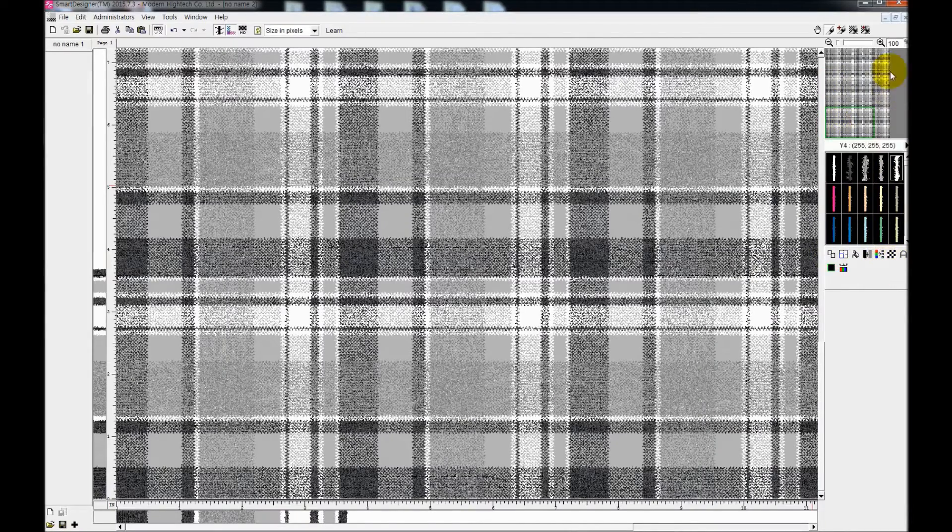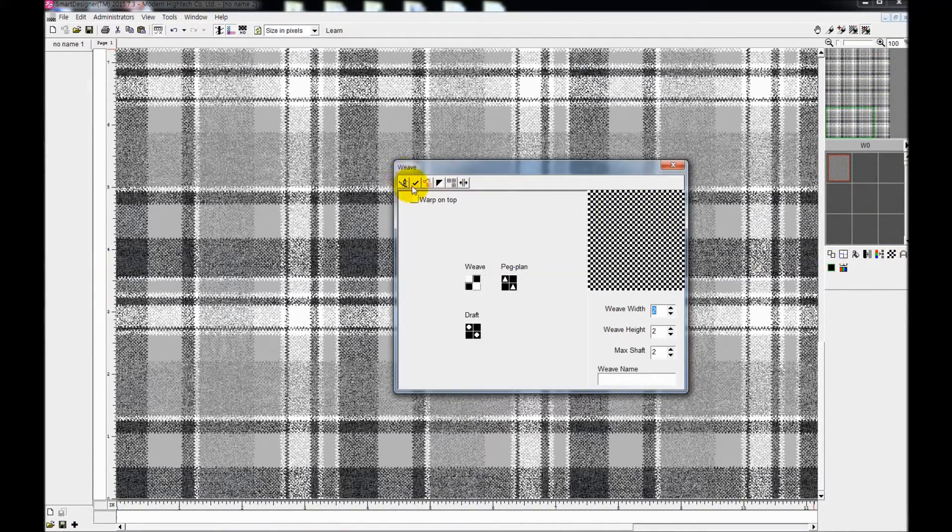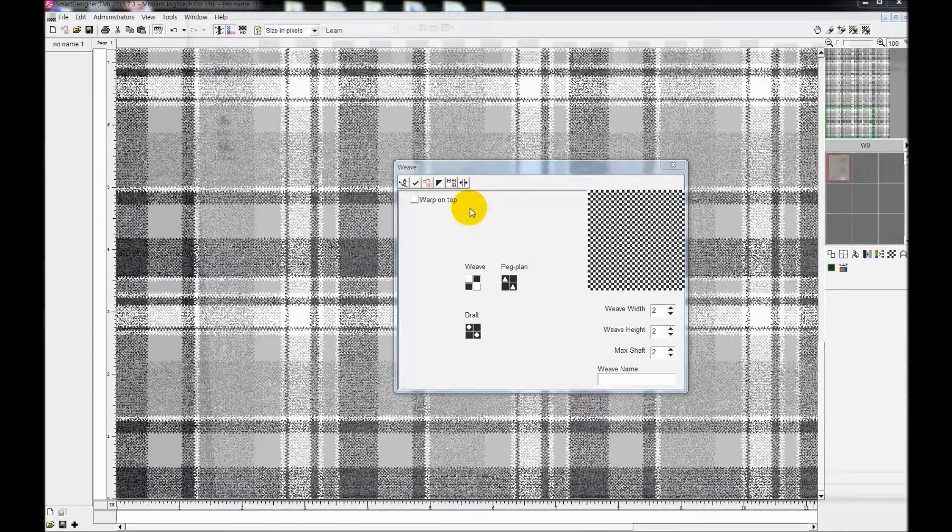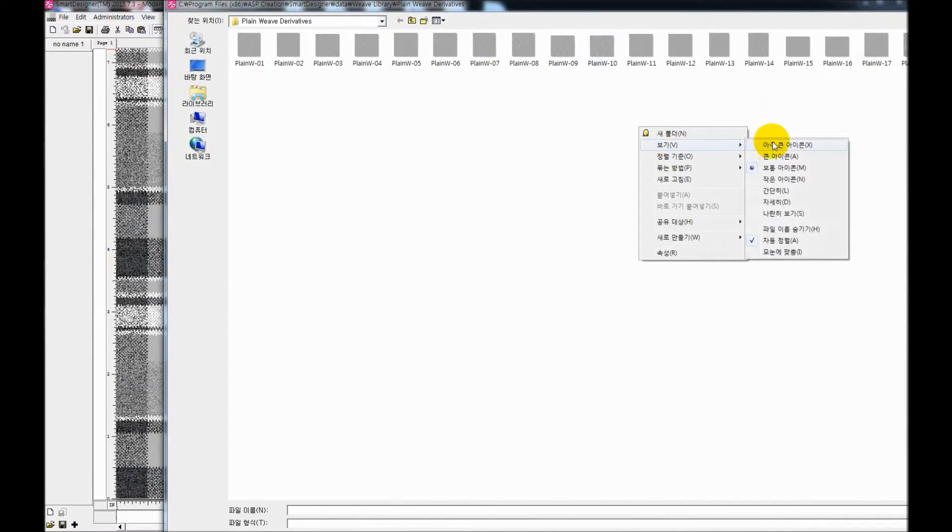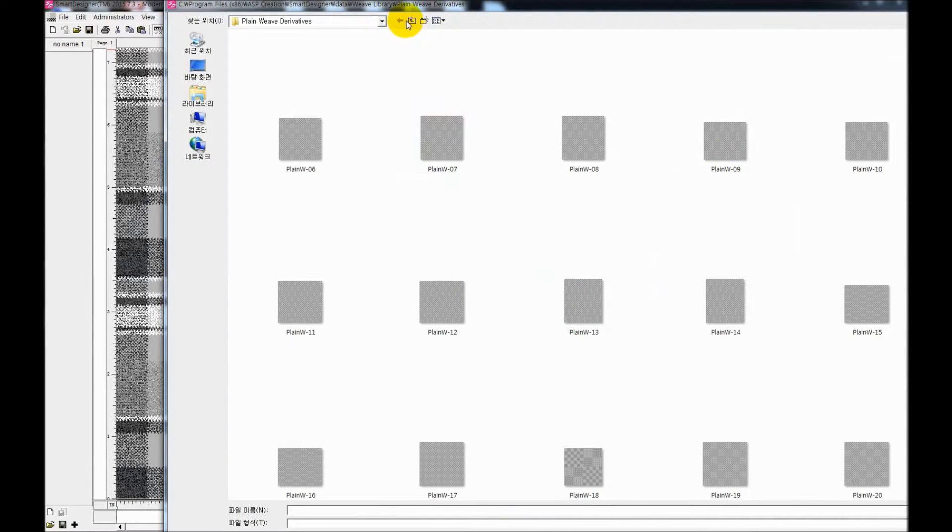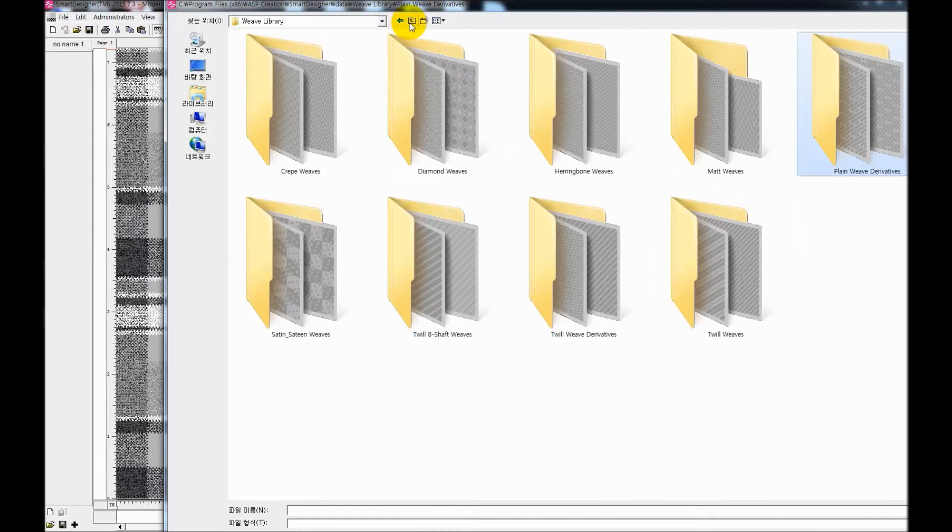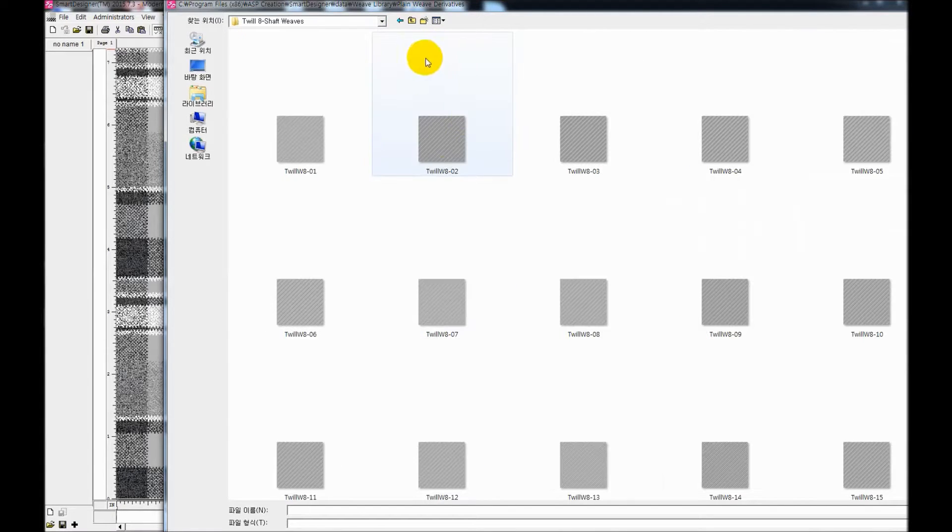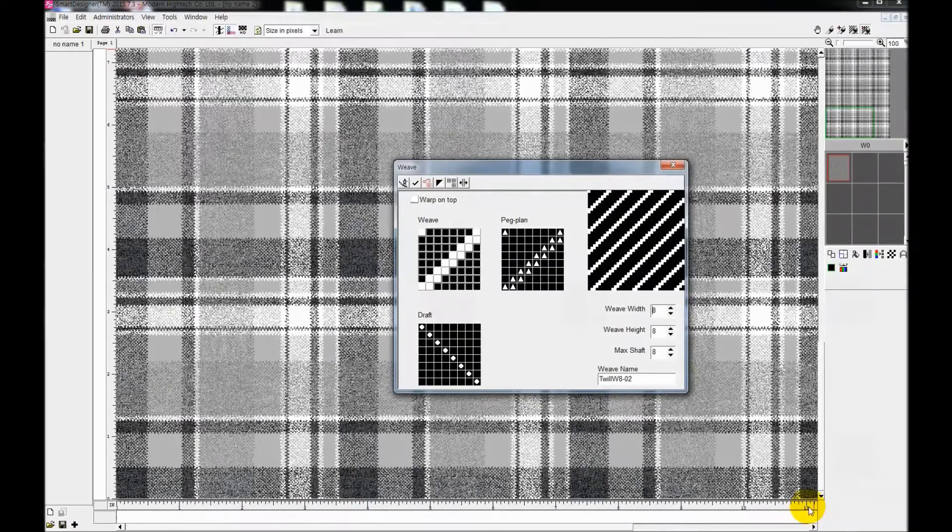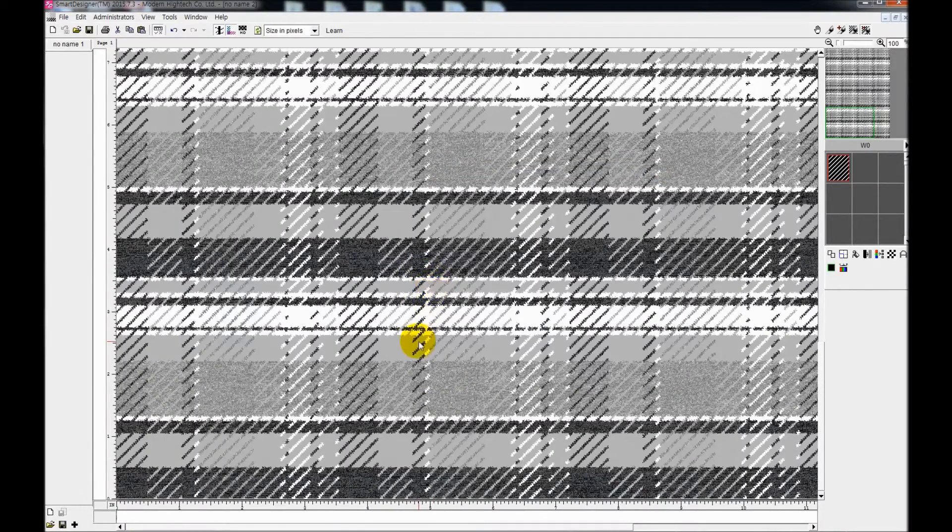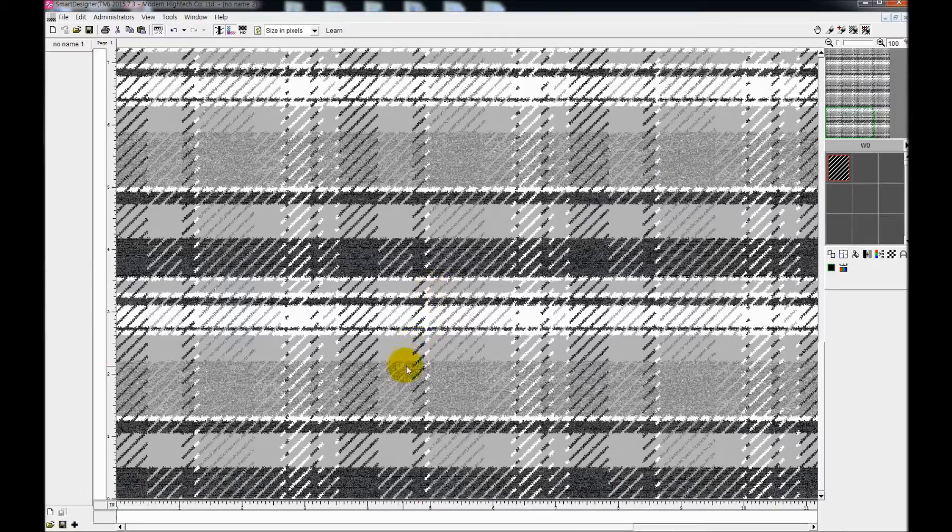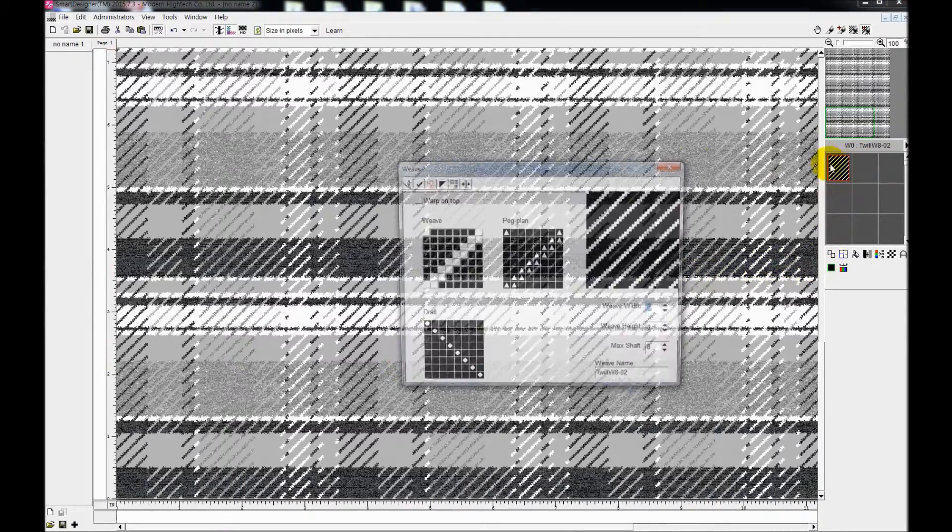To add structures onto the plain fabric, it is also possible. Select that icon, and we have frequently used structures in the library, so you can just import structures such as twill, sateen, and etcetera. Once you select it, it adjusts to your fabric right away like this.